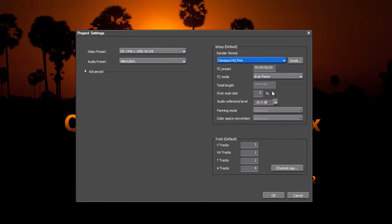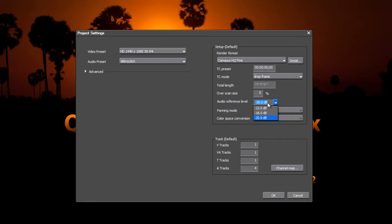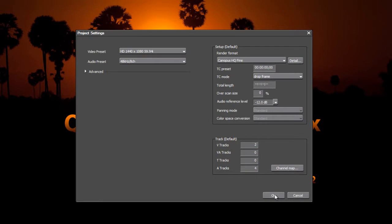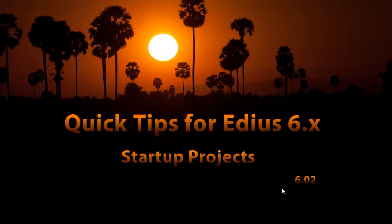We'll go with the fine. I like, as I say, to have the overscan set to zero and minus 12 dB gain. And once again, we'll get rid of these VA tracks and title tracks, and maybe start with two, and we can probably leave the audio tracks at four. So let's go ahead and accept that customization.